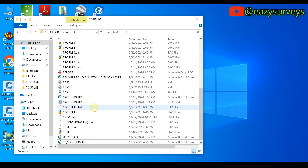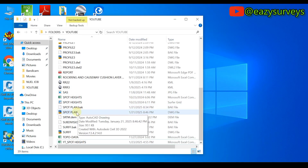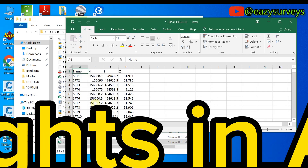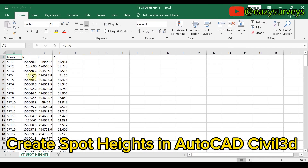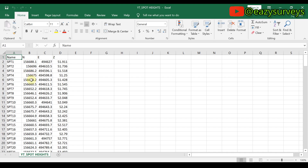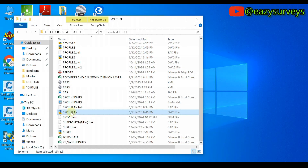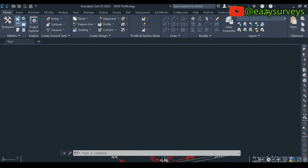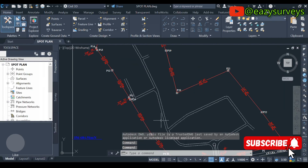Hello guys, welcome to my channel. Thank you for joining me today. In this video I want to show everyone how to create spot heights in AutoCAD Civil 3D. Here is my data on Excel sheets — you should arrange your data the way you are seeing on the screen, then you can minimize it and open your spot height plan in AutoCAD Civil 3D.